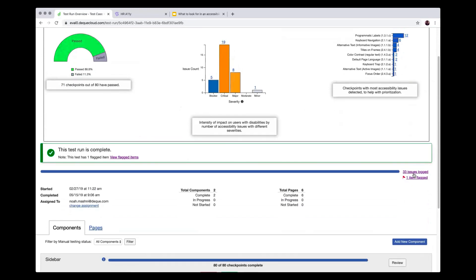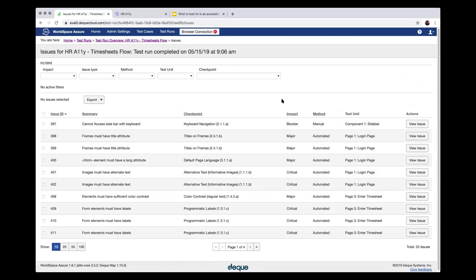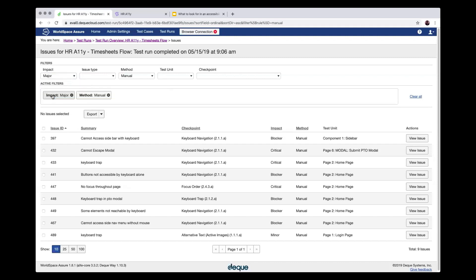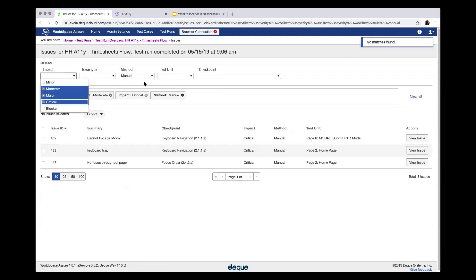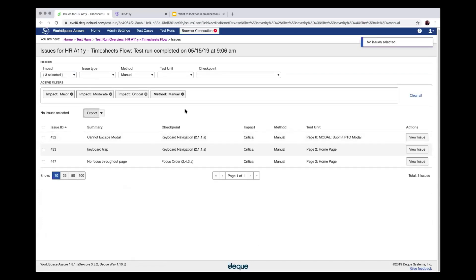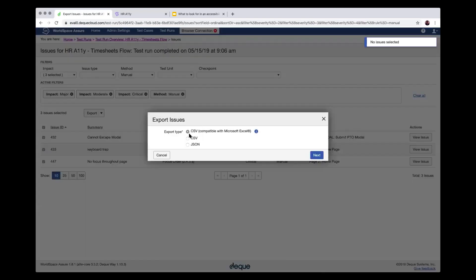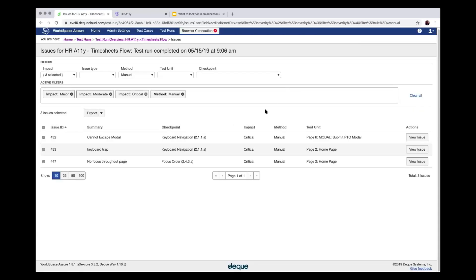Now we're looking at the tabular format of the data — the raw row-level data showing all issues entered for the testing. There are a lot of capabilities here: you can filter and focus, for example finding just the manual issues that are major, critical, or moderate. We can also export to common formats like CSV, JSON, and Excel. This can be transported into a smart ticketing system of your choice.